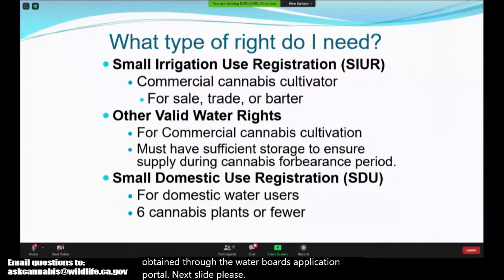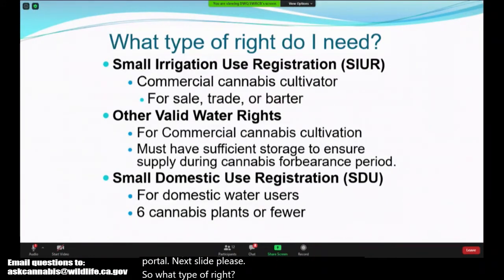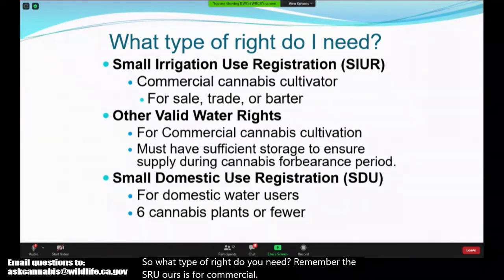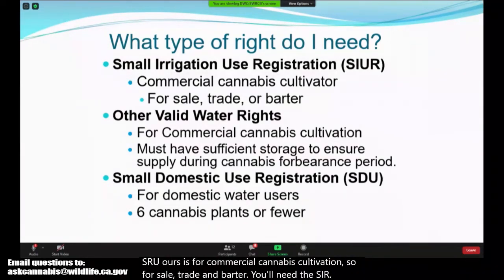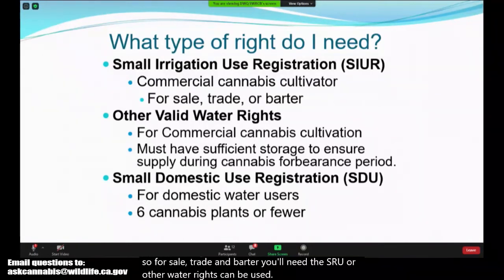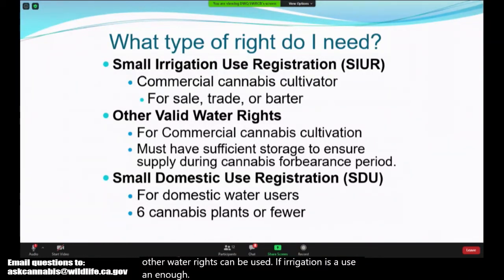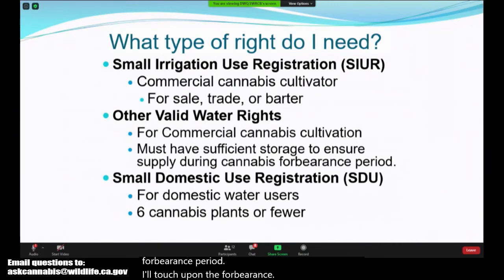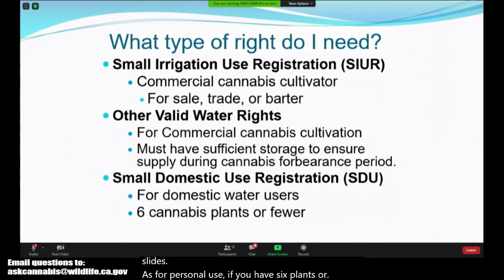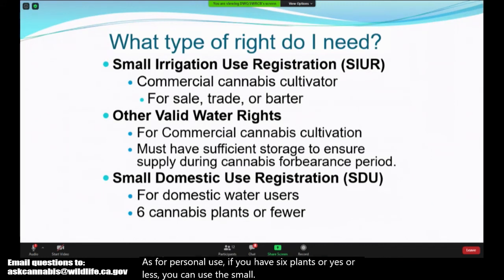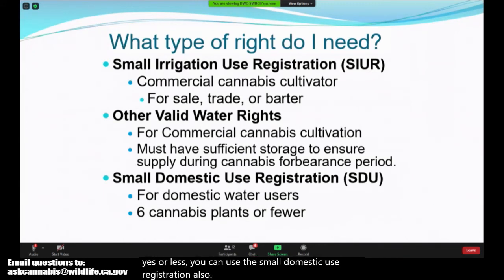So what type of right do you need? The SIUR is for commercial cannabis cultivation — for sale, trade, and barter. Other water rights can be used if they have irrigation as a use and enough storage to last through the forbearance period. For personal use with six plants or less, you can use the Small Domestic Use Registration (SDU), which also covers your domestic residential water uses.